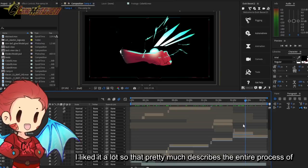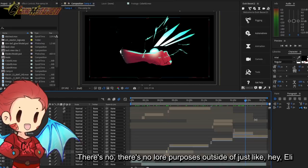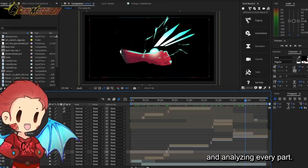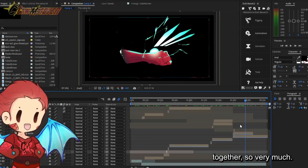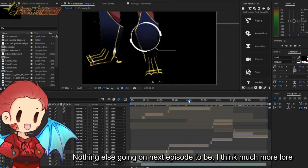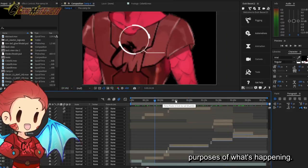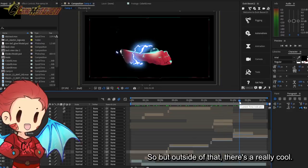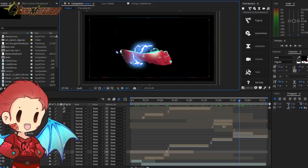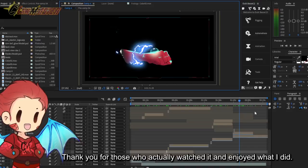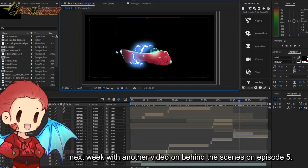So that pretty much describes the entire process of making this episode 4. There isn't much else to say about it. There's no lore purposes outside of just like, hey, Eli is analyzing each part in real time, very much like how Iron Man was putting things together. Very much nothing else going on, but next episode would be, I think, much more lore purposes of what's happening. But outside of that, this is really cool, I really enjoy making these mini series and I think it's awesome. Thank you to those who actually watched it and enjoyed what I did. Thank you guys for watching, I'll be back next week with another video on behind the scenes on episode five.